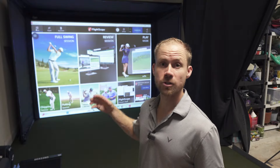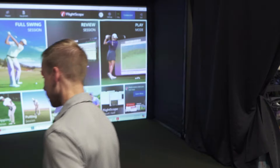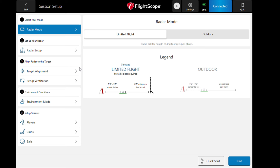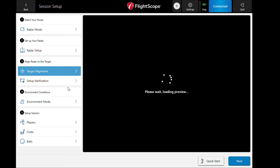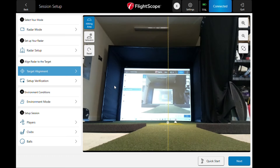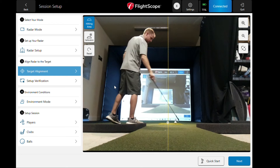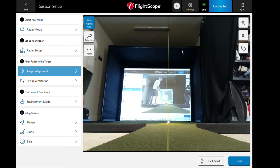FlightScope Cloud just links directly to the FlightScope cloud website. That's the dashboard. Let's jump into a regular full swing session. We'll use limited flight since we are indoors. I am eight feet from the ball, T surface is zero, and target alignment should be pretty close. My ball is not in the center, so that would be about center right there.